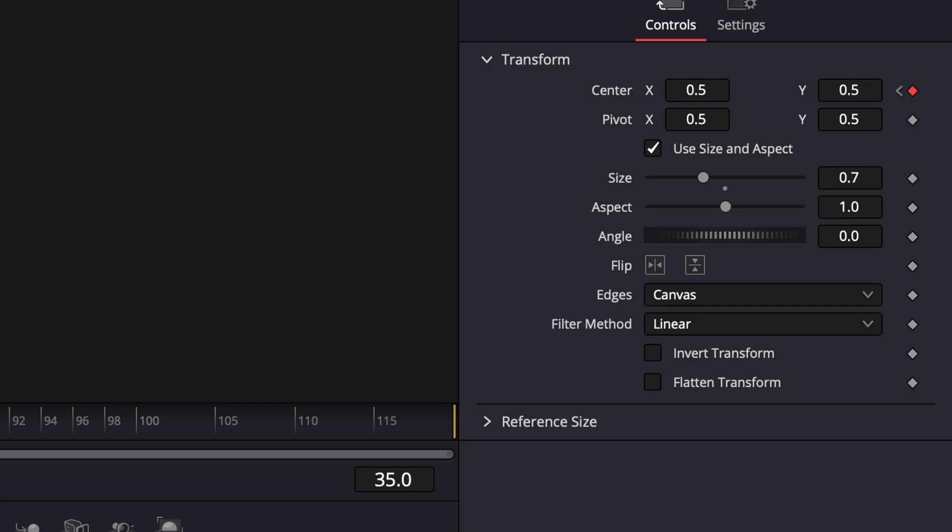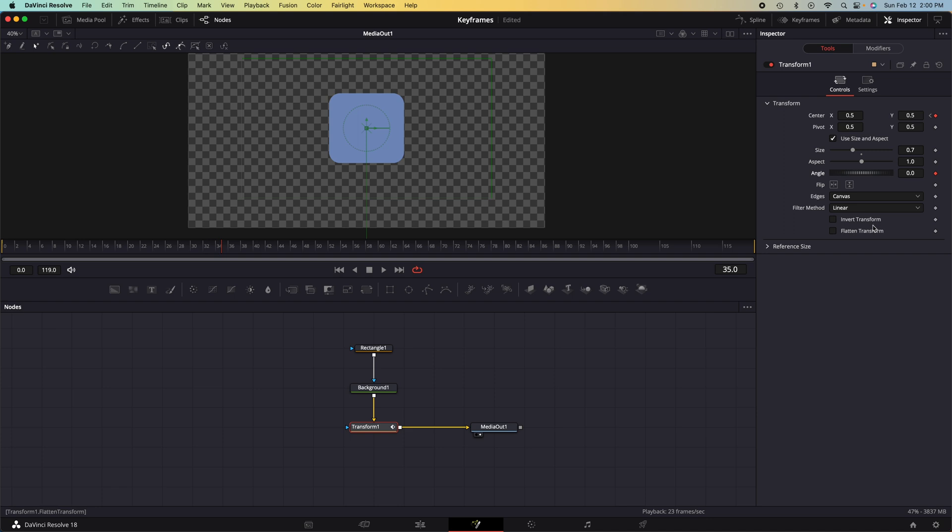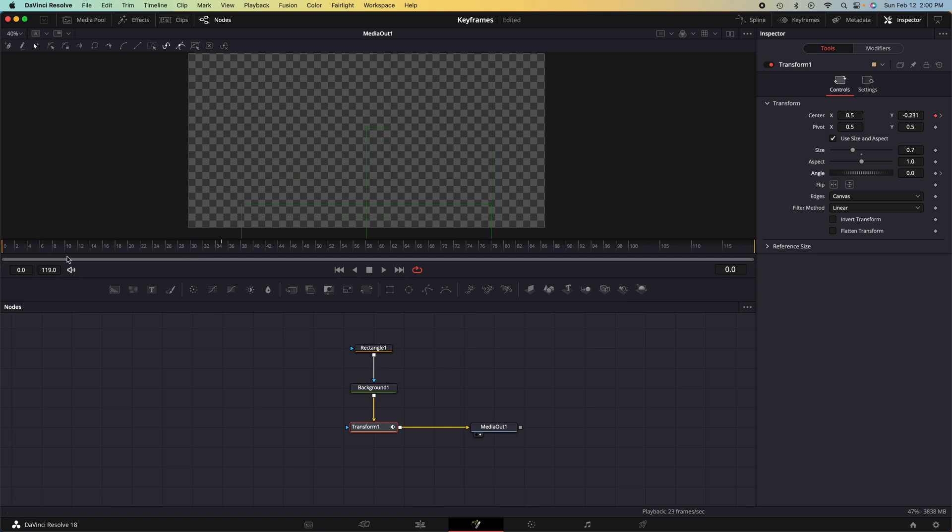So if we go over to angle and we press the keyframe, the keyframe simply means that at this frame, this is what the variable is going to be. And then it will distribute that variable between two keyframes.